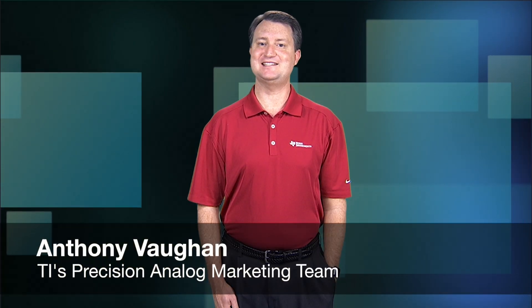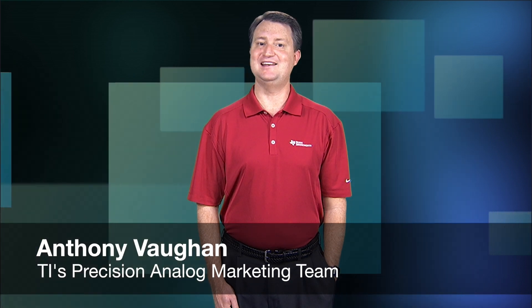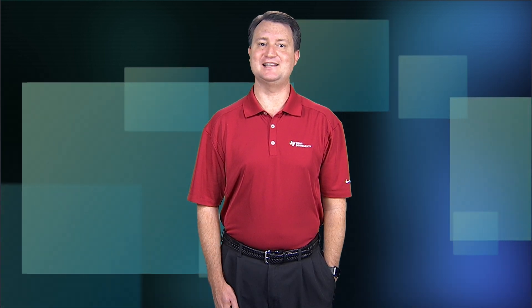Hello, I'm Anthony Vaughn with Texas Instruments Precision Analog Marketing Team. Today I will demonstrate how to set up TI's ADS-9110 Performance Demonstration Kit.